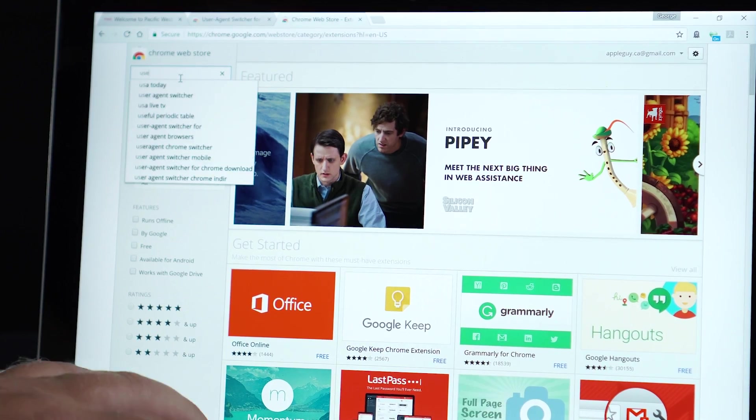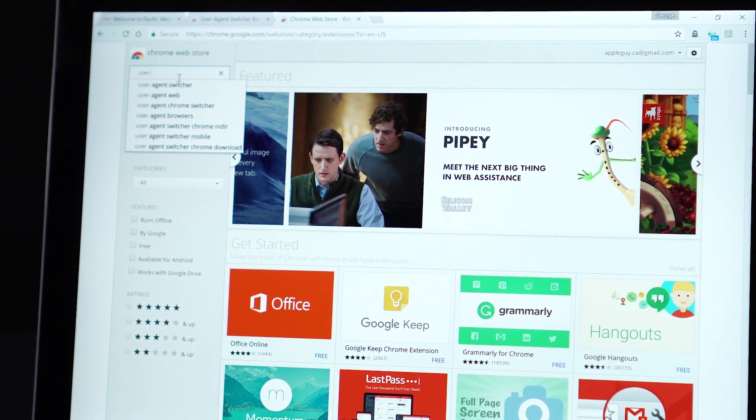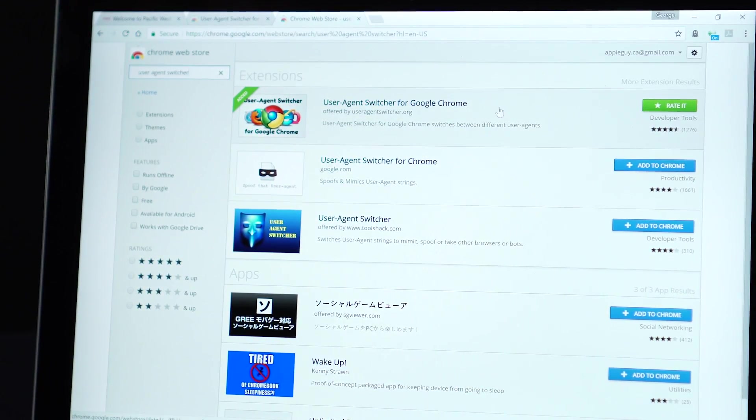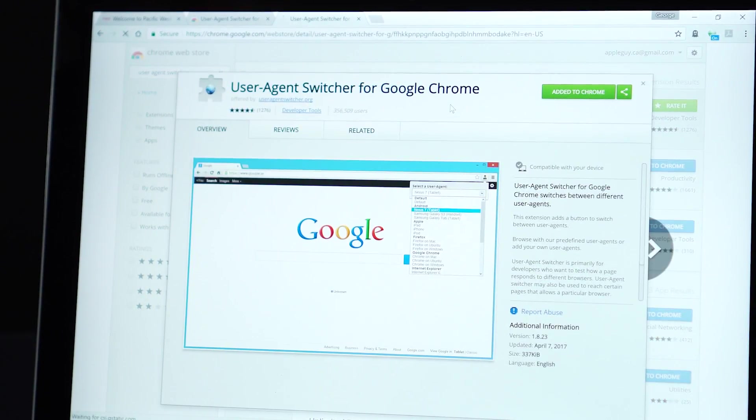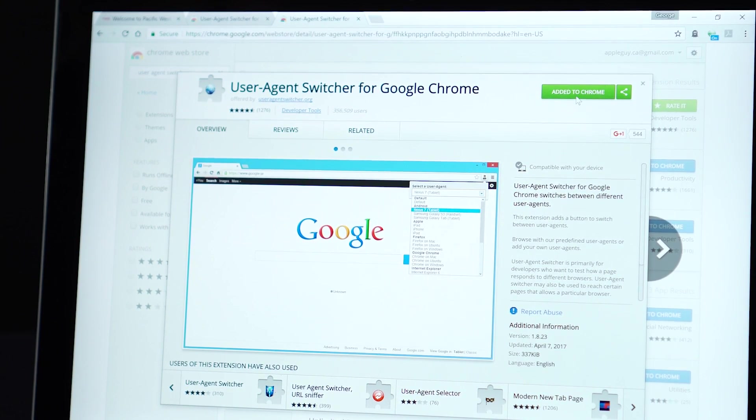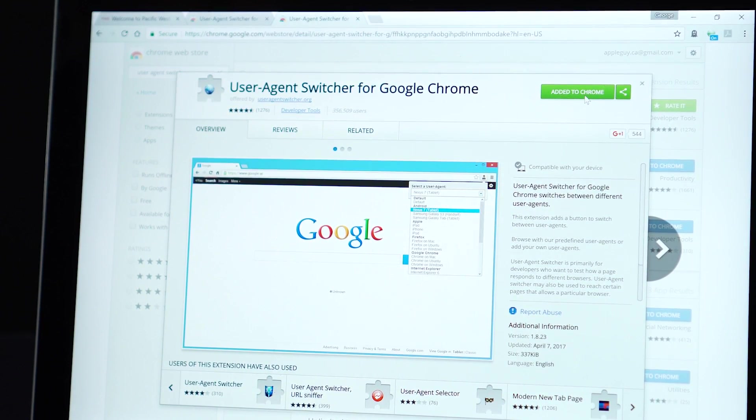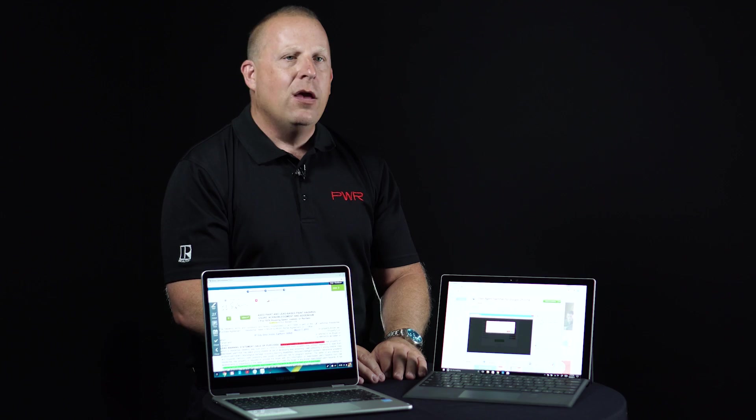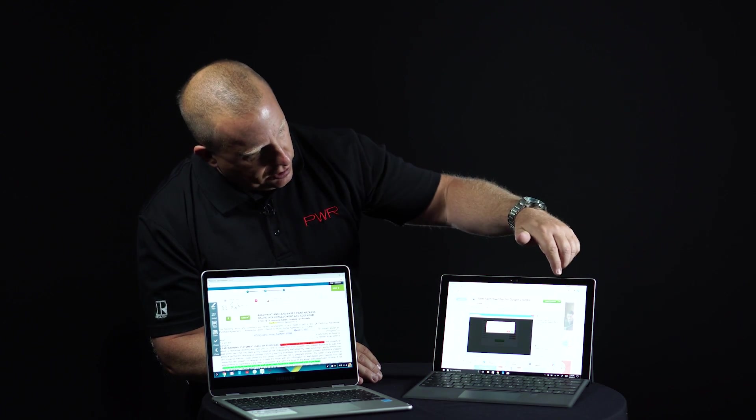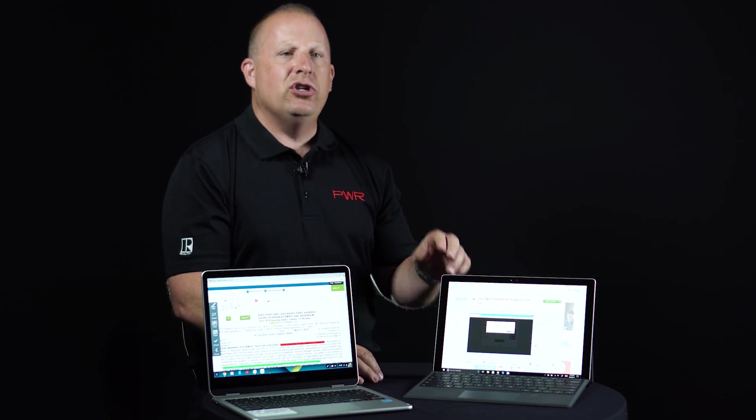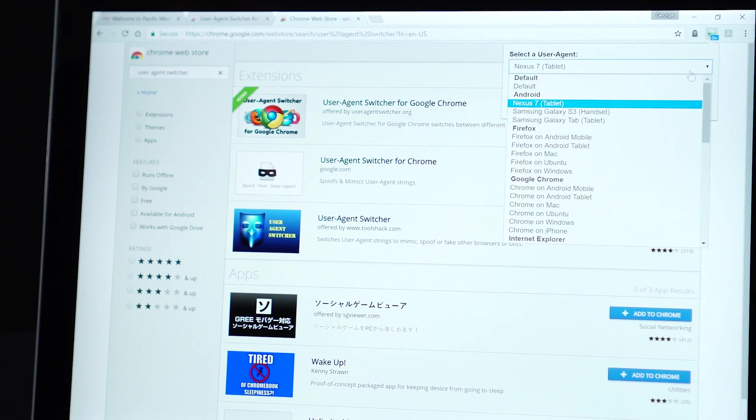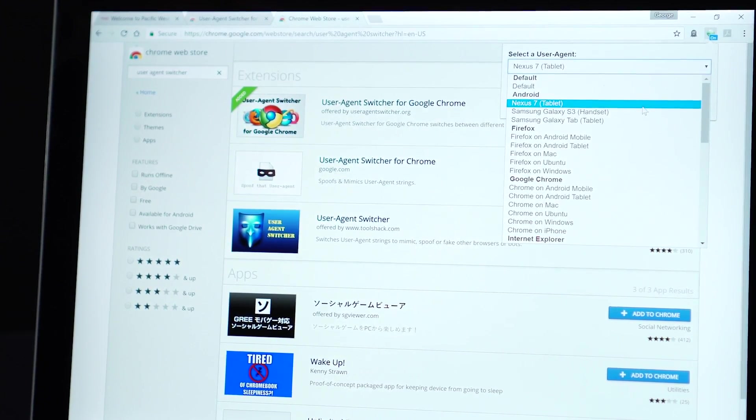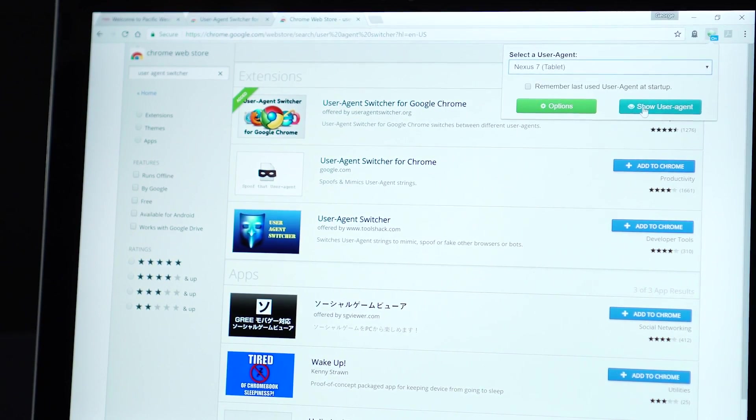So all that I do is I just go to the Google search page and I type in and look for user agent for Google Chrome. And it will take you to a page where you can install an extension, which is just a little program that runs inside of Google Chrome. Once you do that, and here's what it looks like here, you just turn on the extension and then you can go to a mobile website and get the mobile version of the website.